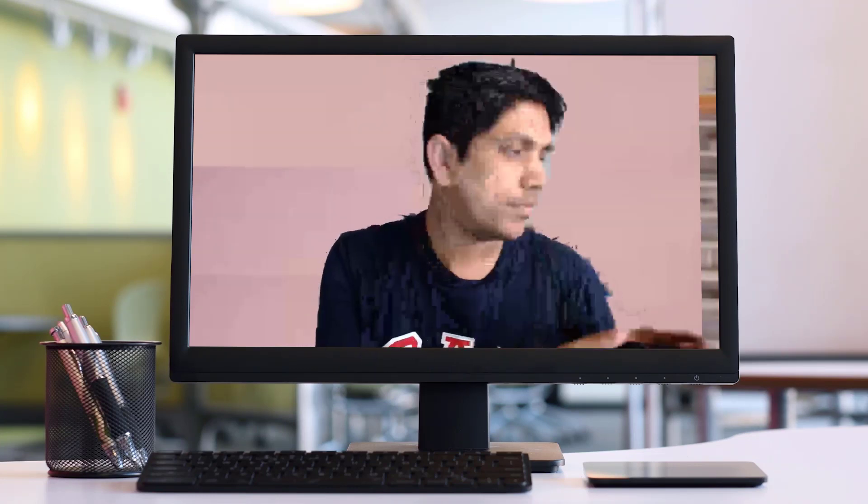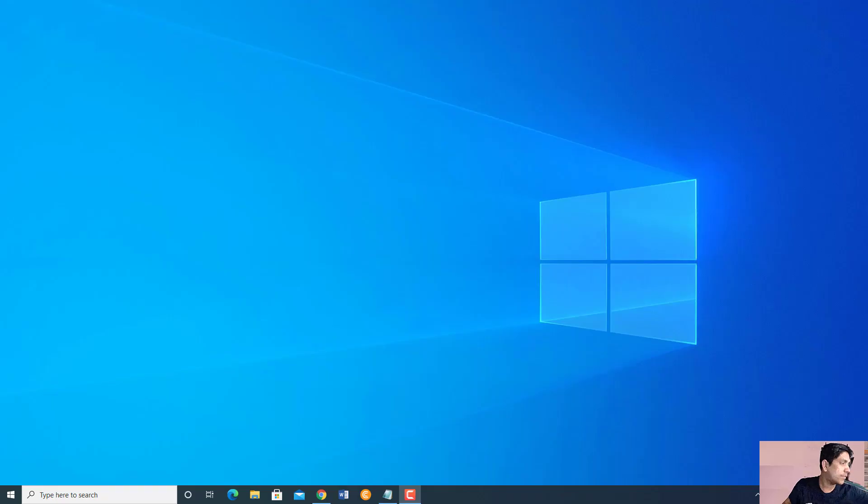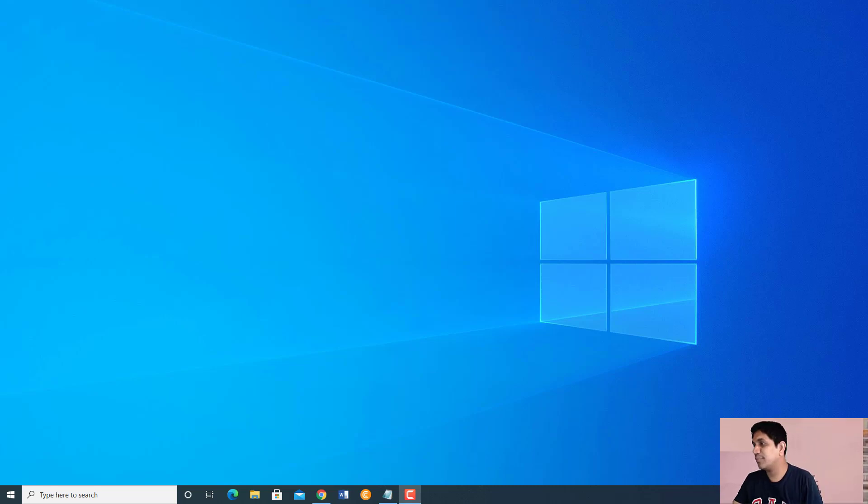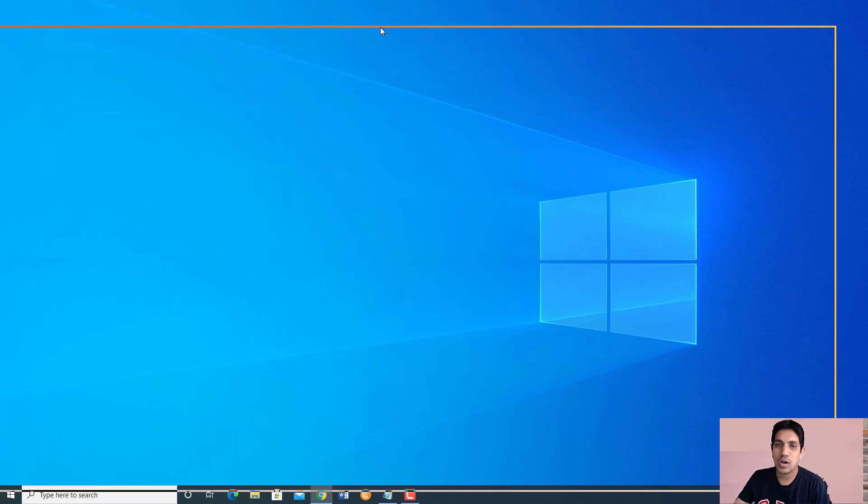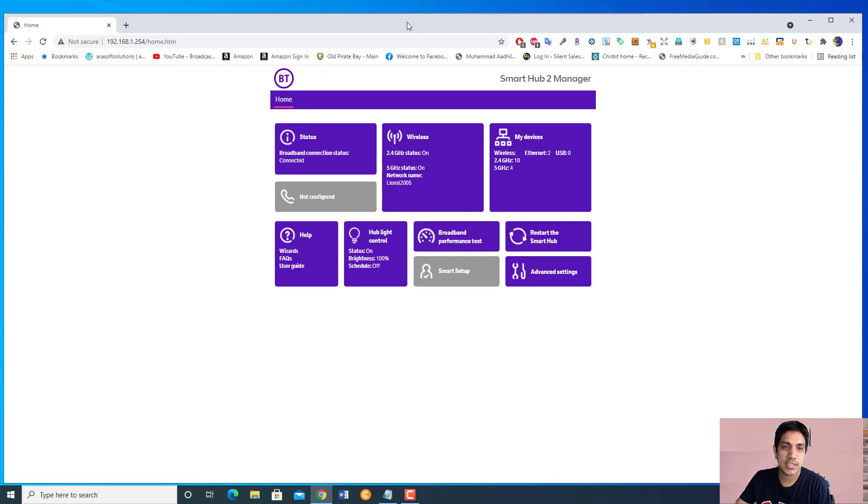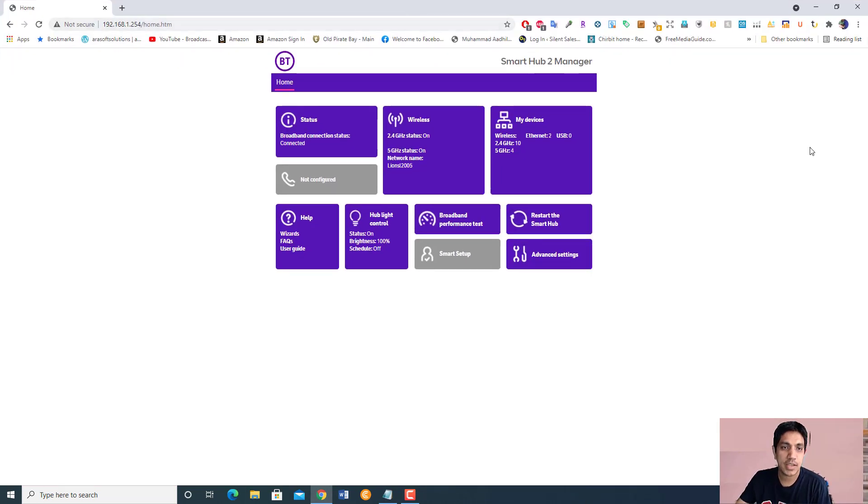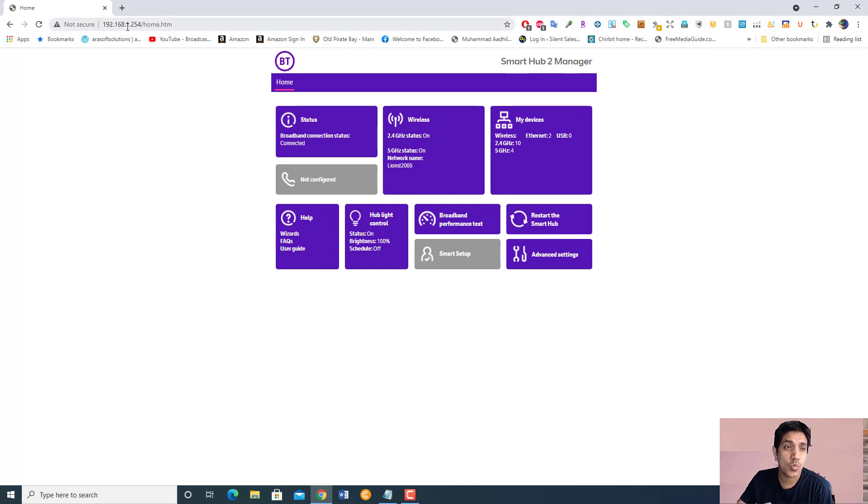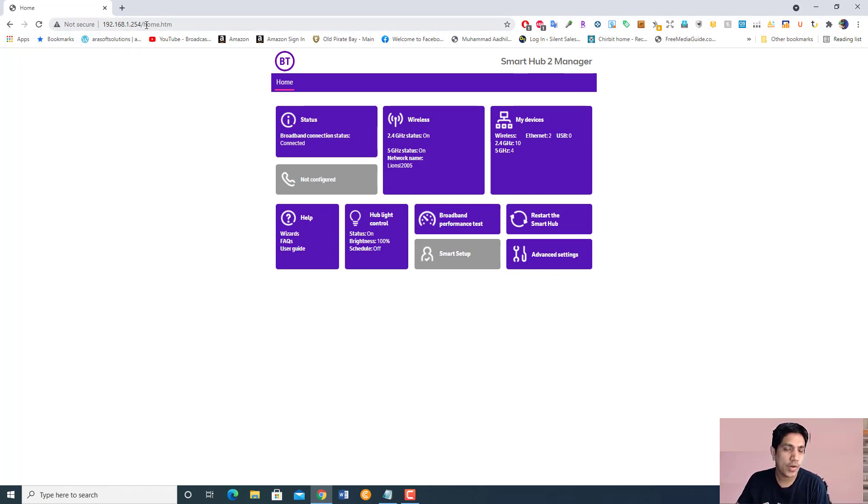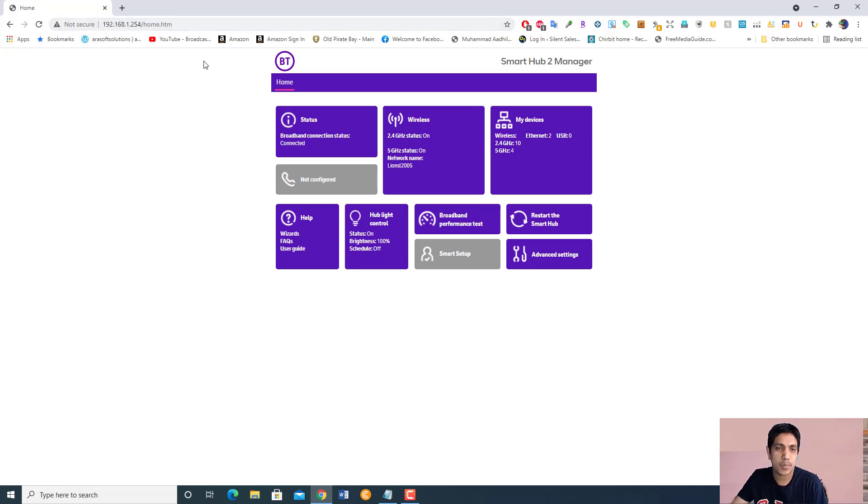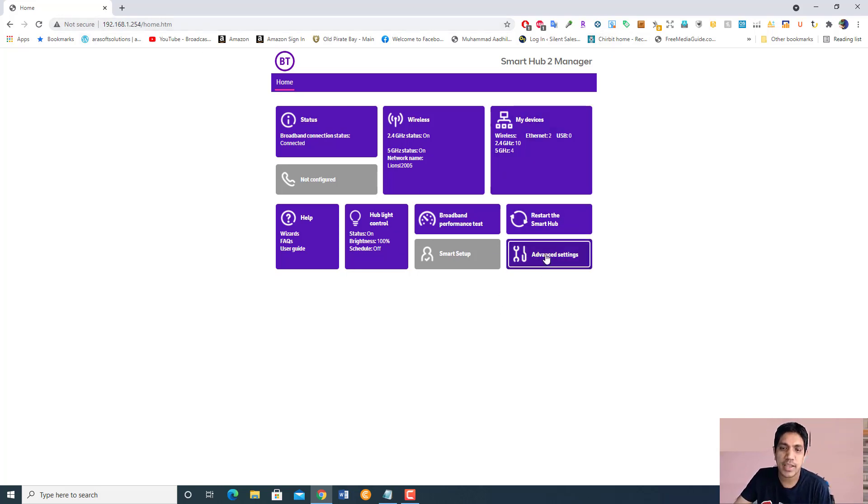I'm going to show you how to open up the port. First, go to 192.168.1.254 using any browser. I'm using BT internet here in the UK. This will come up. Go to advanced settings, then it will ask for the password which is on the back of your router.